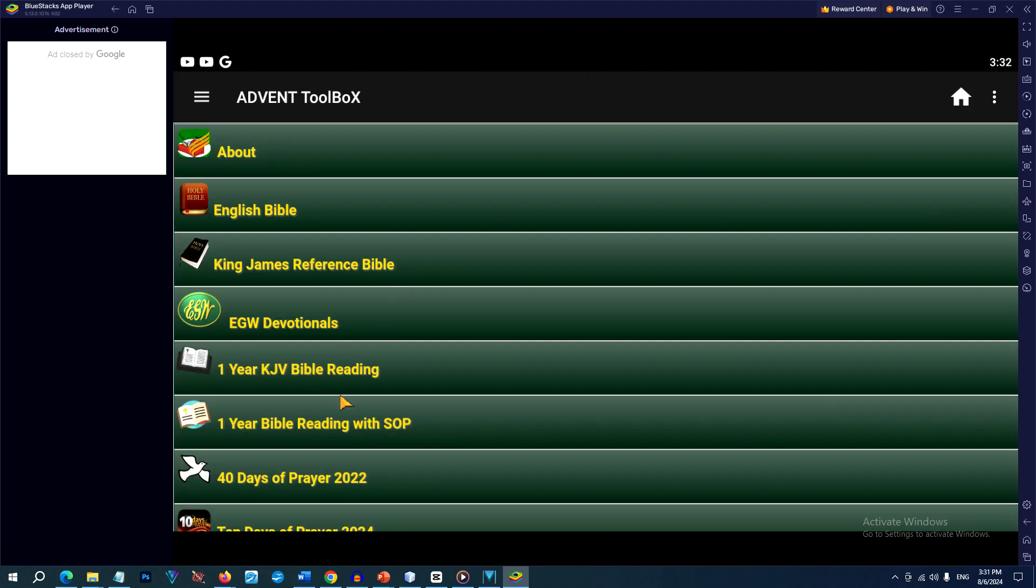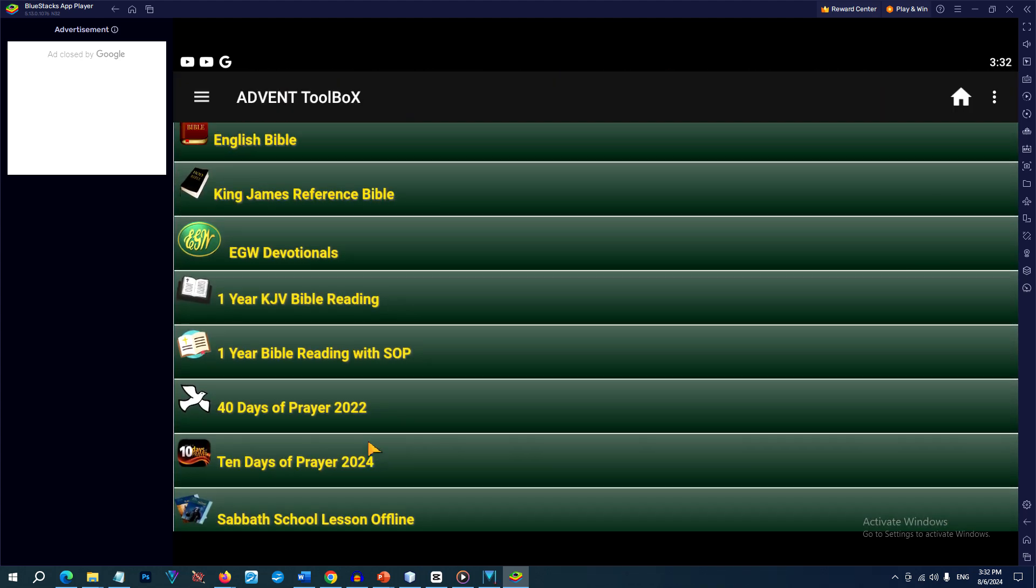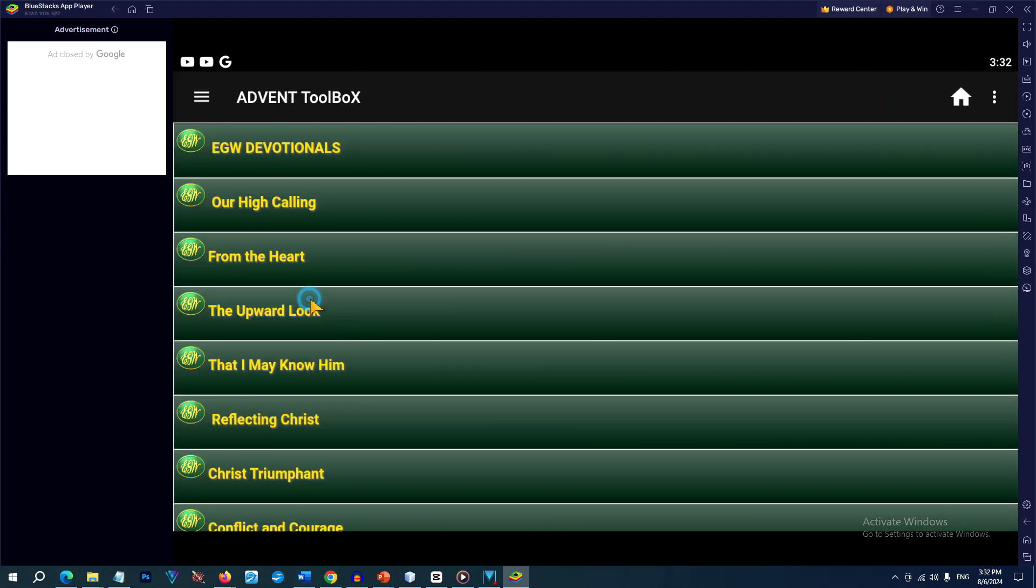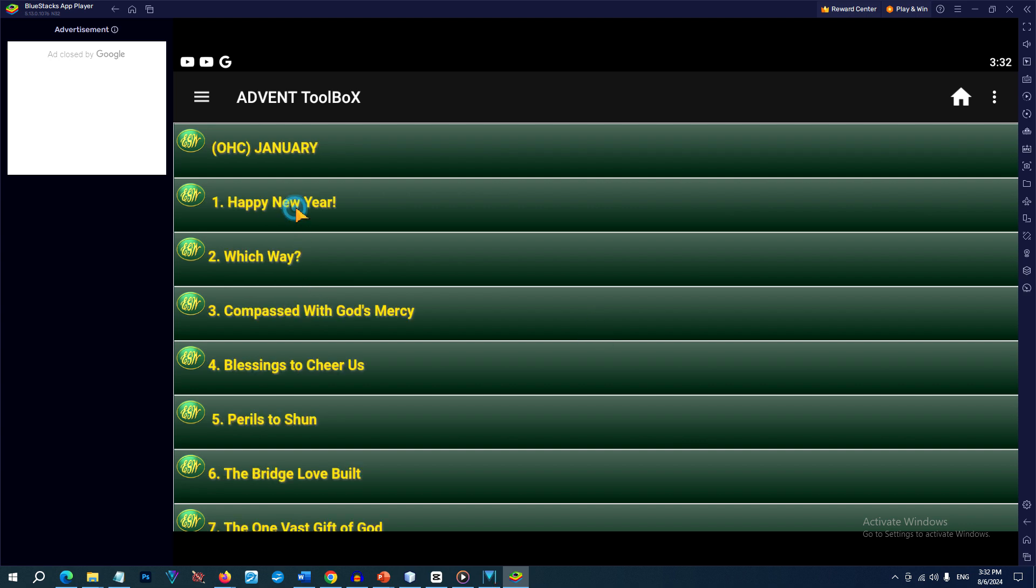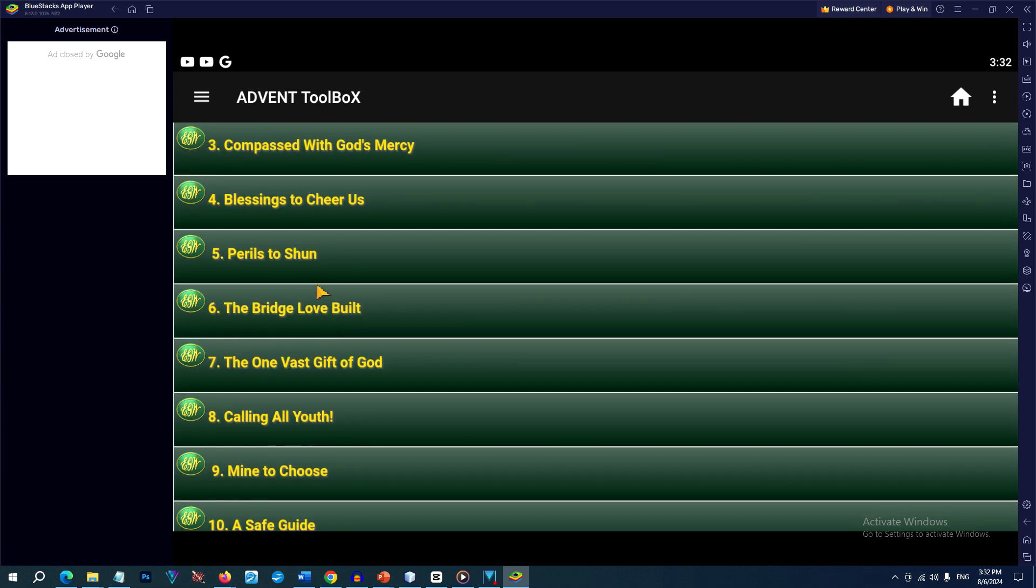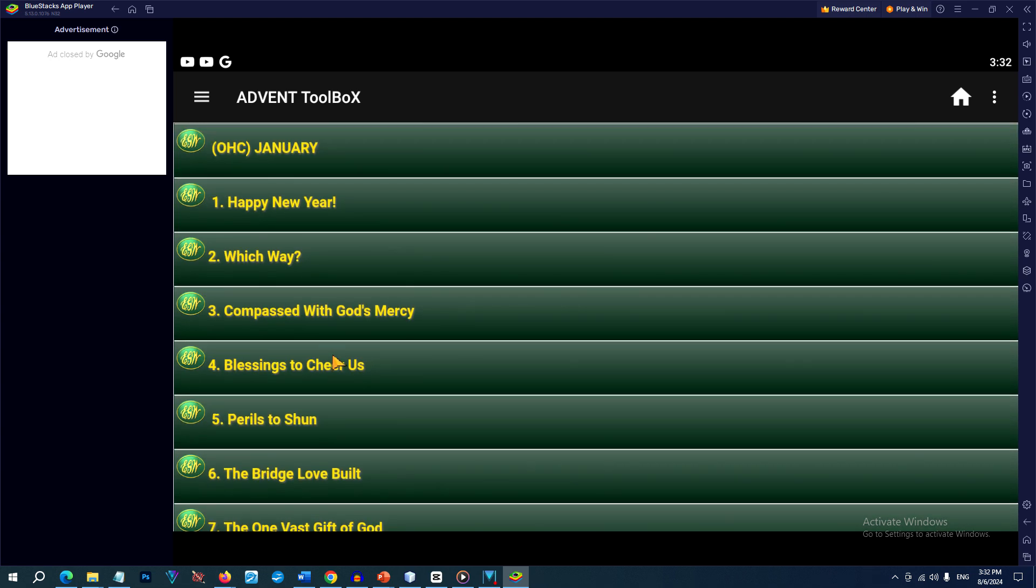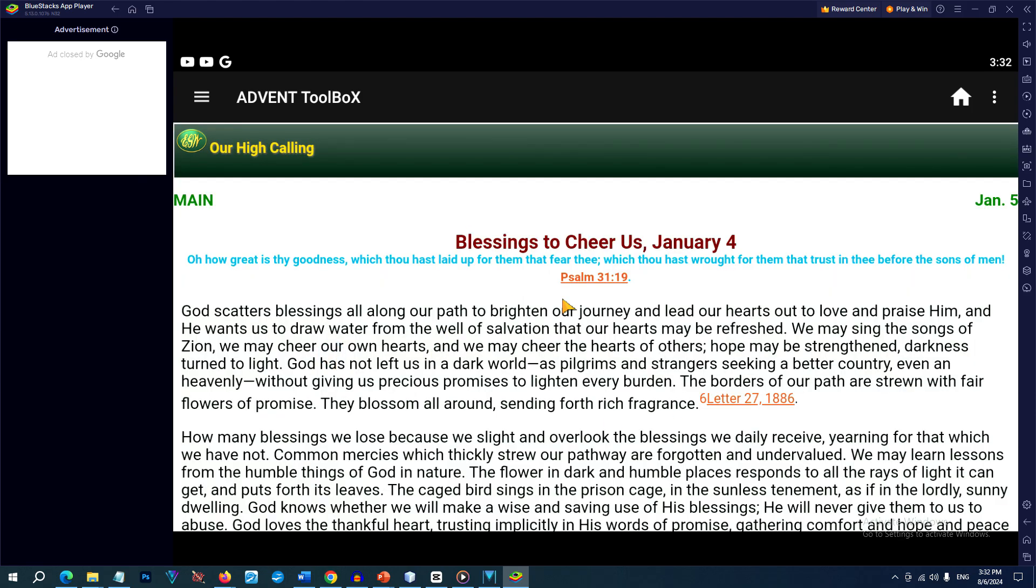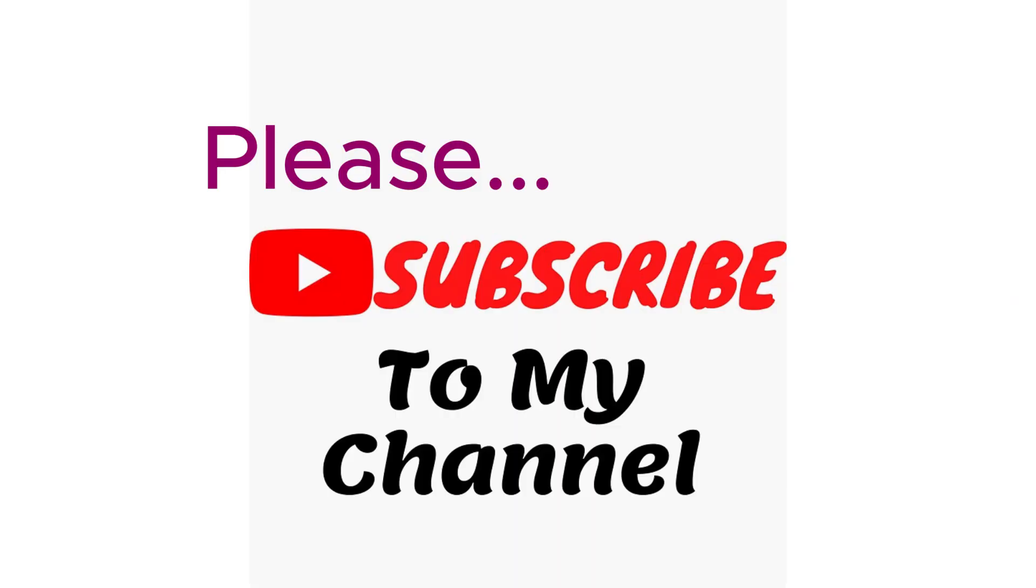BlueStacks actually allows you to use your keyboard and your mouse for a better experience. I think that's all and I hope you learned something today. So please like and subscribe to my channel. God bless you.